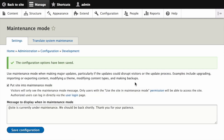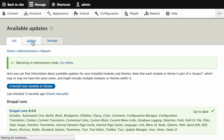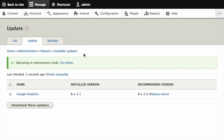Once your site is in maintenance mode, in the Manage administrative menu, navigate to Reports, then Available Updates, and then Update. This page shows you a list of all the modules that need updates. Find and check the box for each module you want to update in the list, then click Download These Updates.